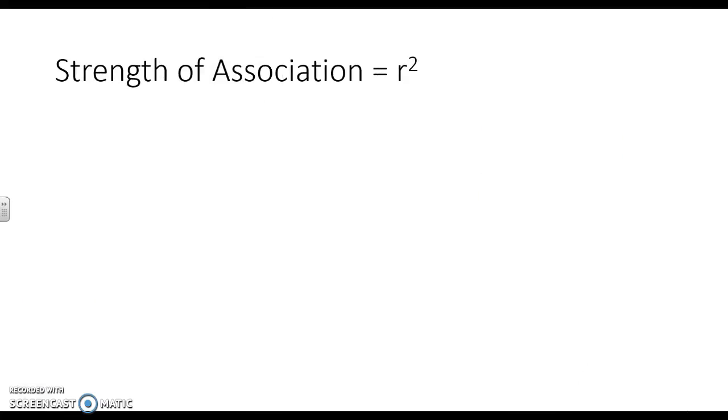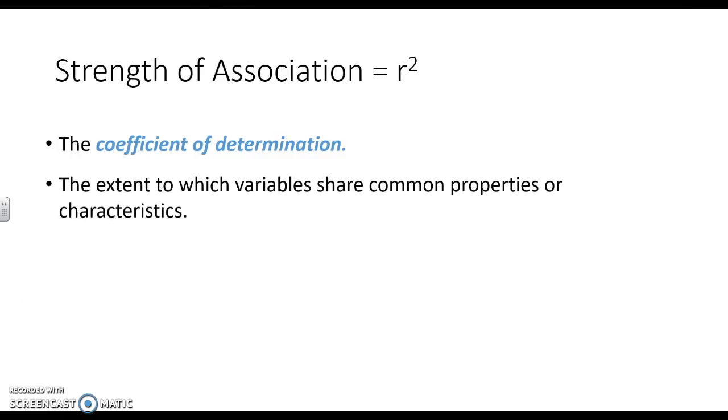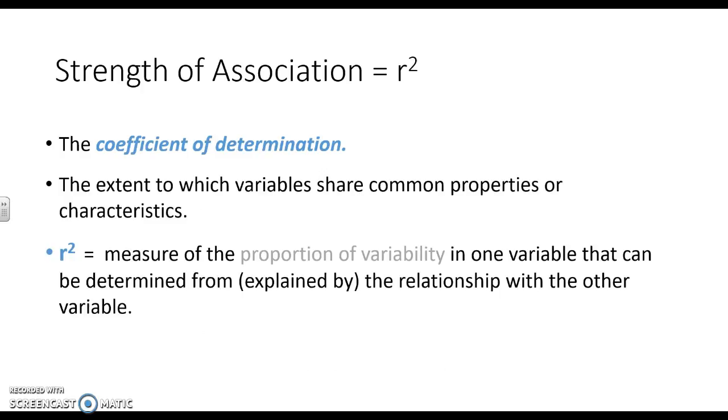We can also look at the strength of relationship, so we can do the r squared, and that's how much of the variance is shared. It's the percent of variability in one variable that can explain the variation in the other.